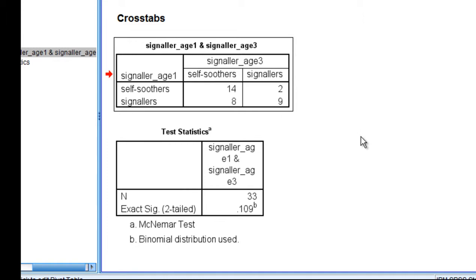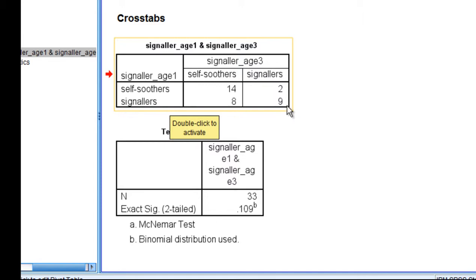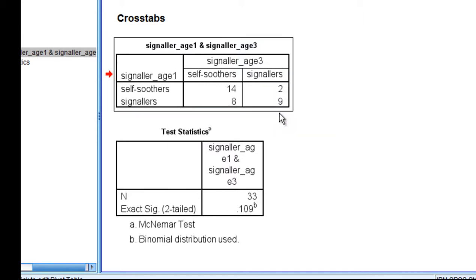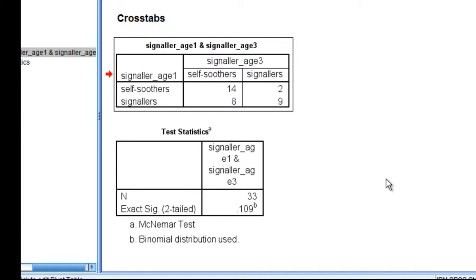We have signalers and self-soothers at age three, so children who were crying at age one but then became self-soothers at age three, and then finally we have the signalers at age one and three, there were nine of those.